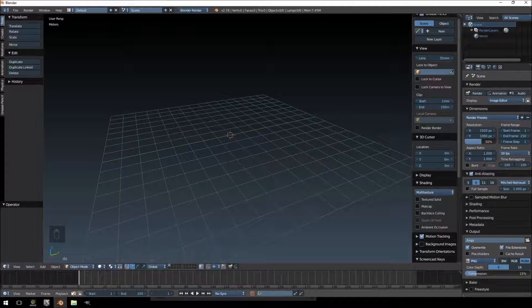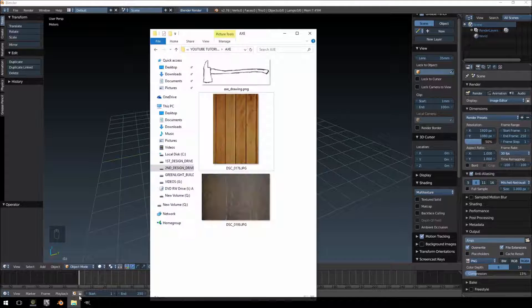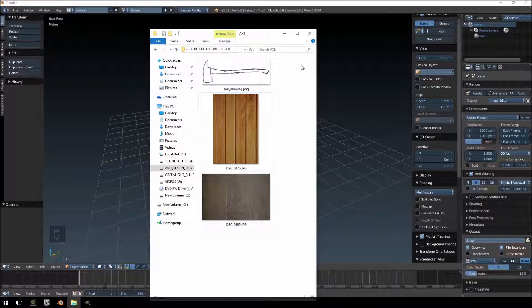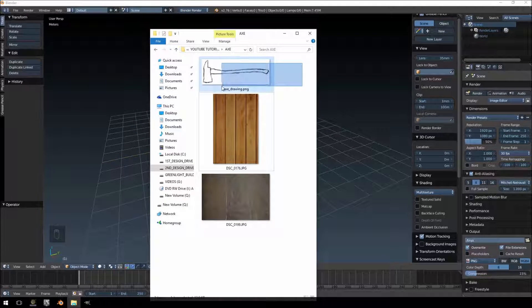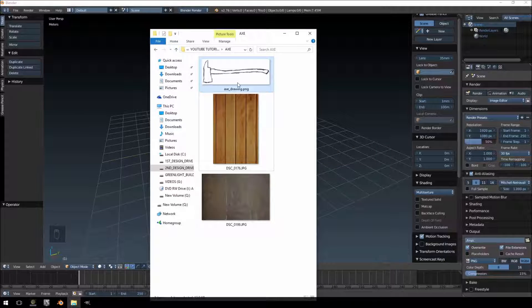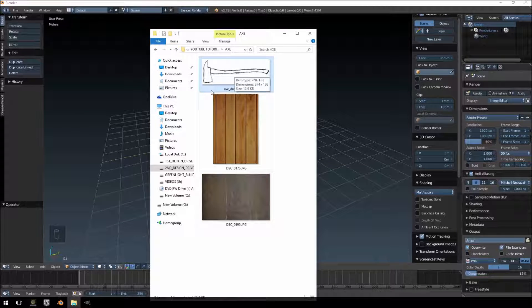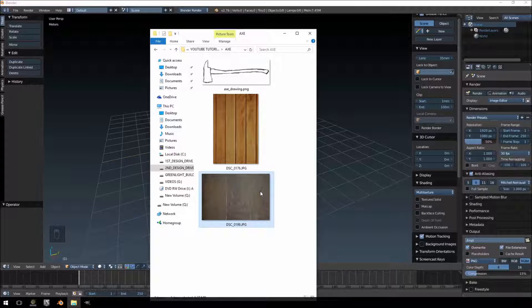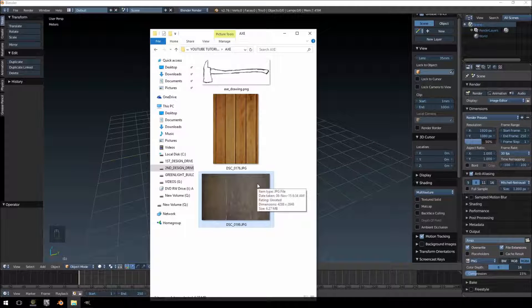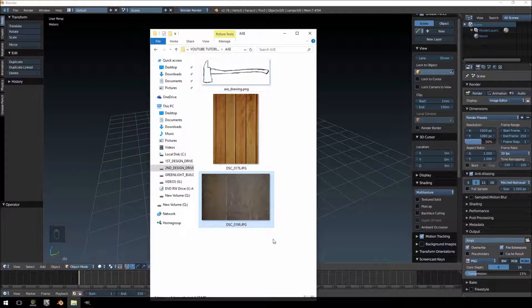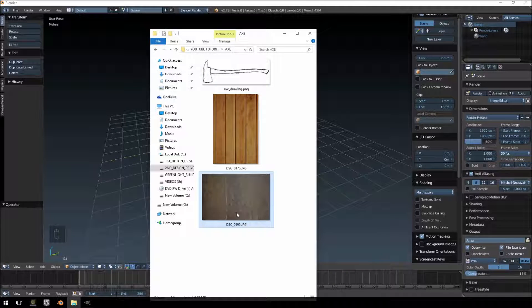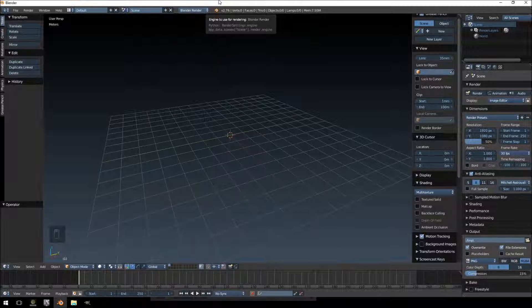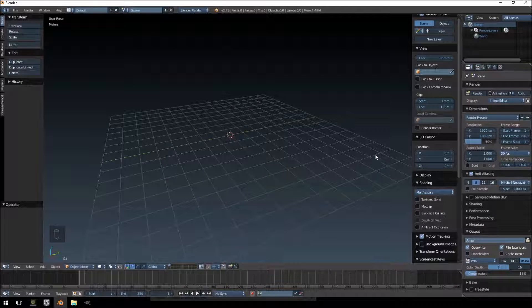All right, let's get started. First thing I want to show you is just the references we'll be working off. This is a drawing I made myself in GIMP, this is a photograph I took of a door, and this is also a photograph of a piece of metal I took. We'll be using these three images to build our axe.